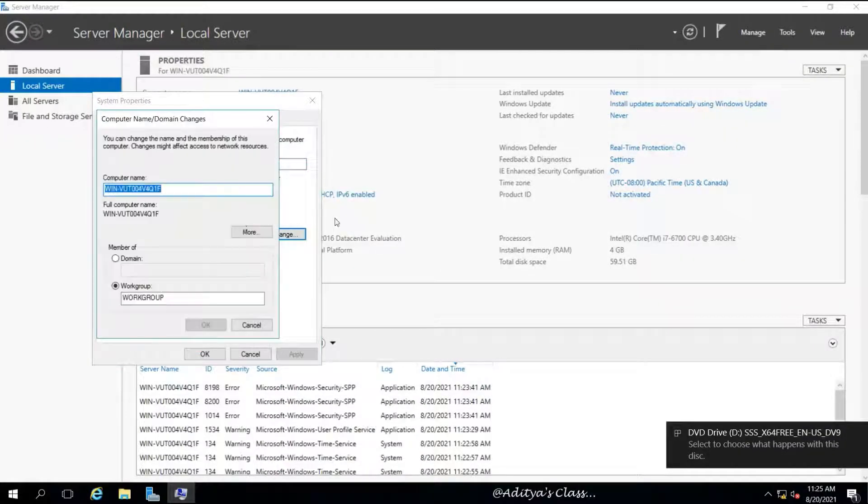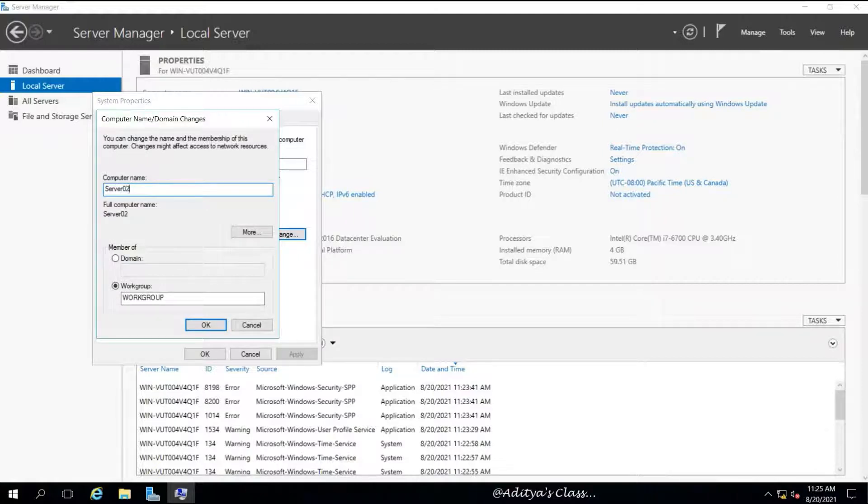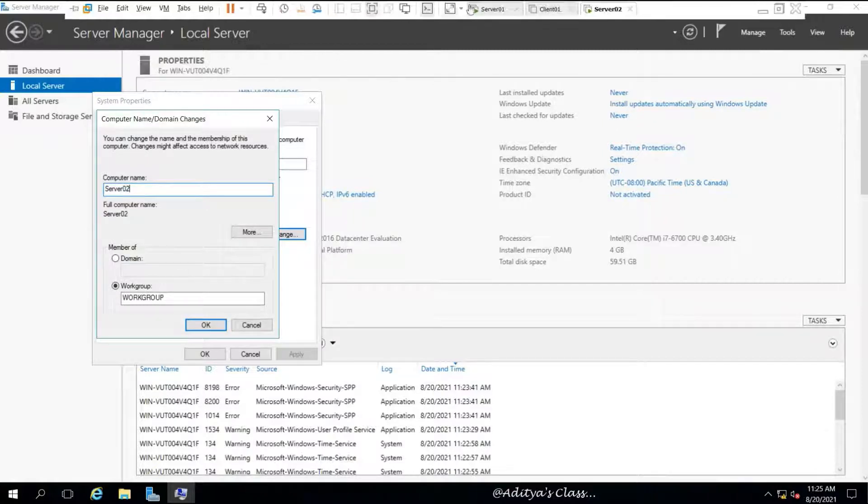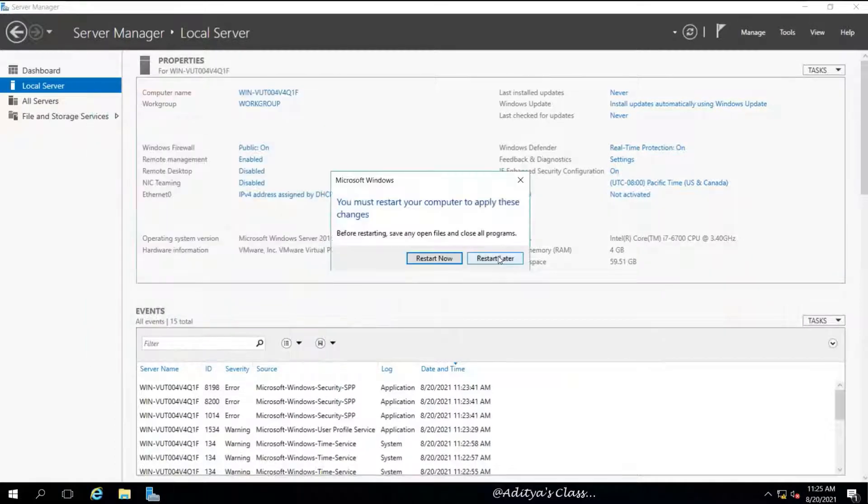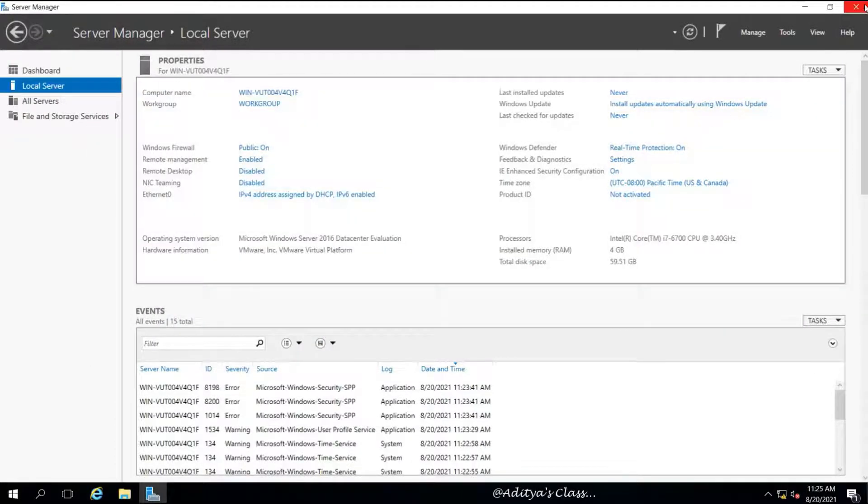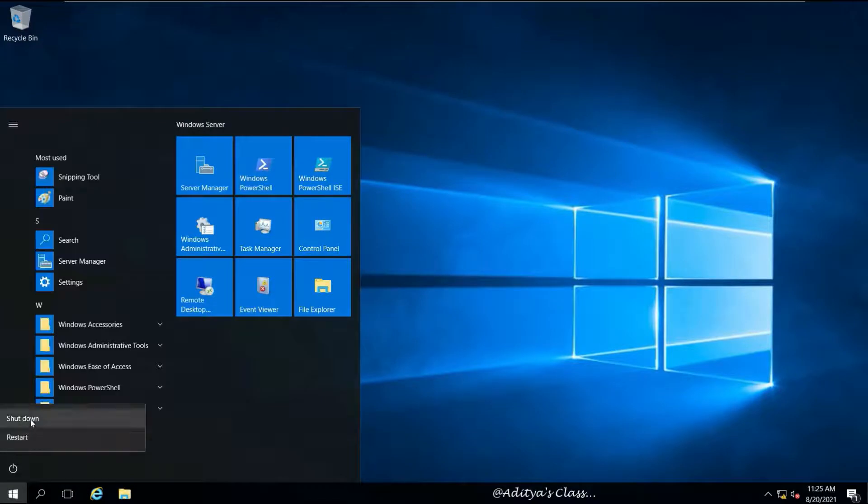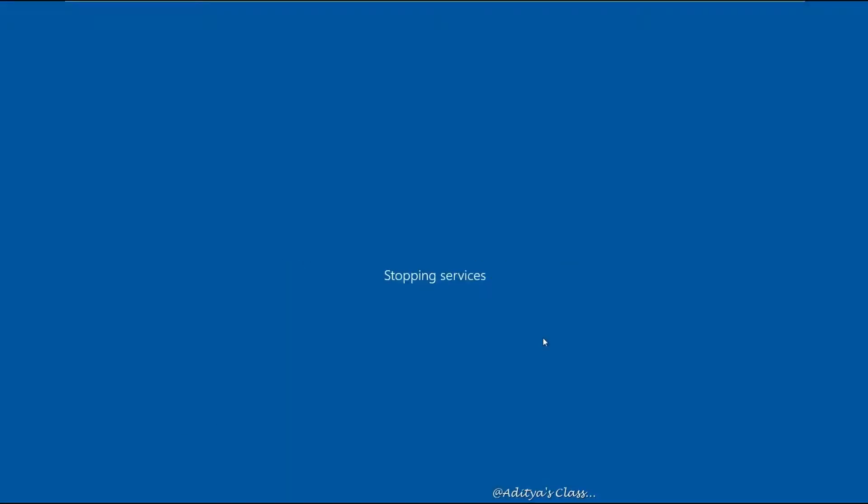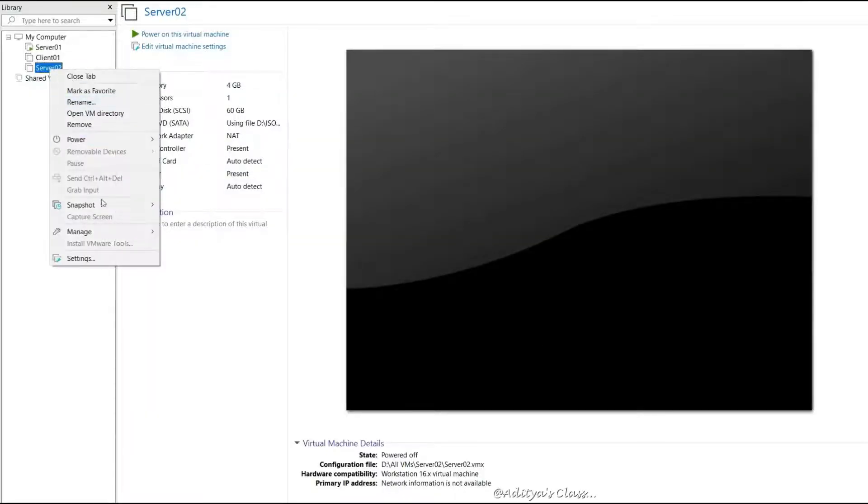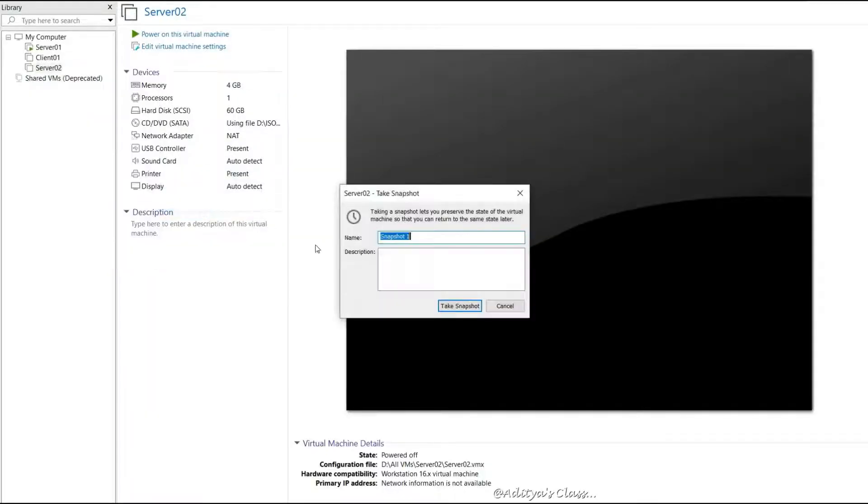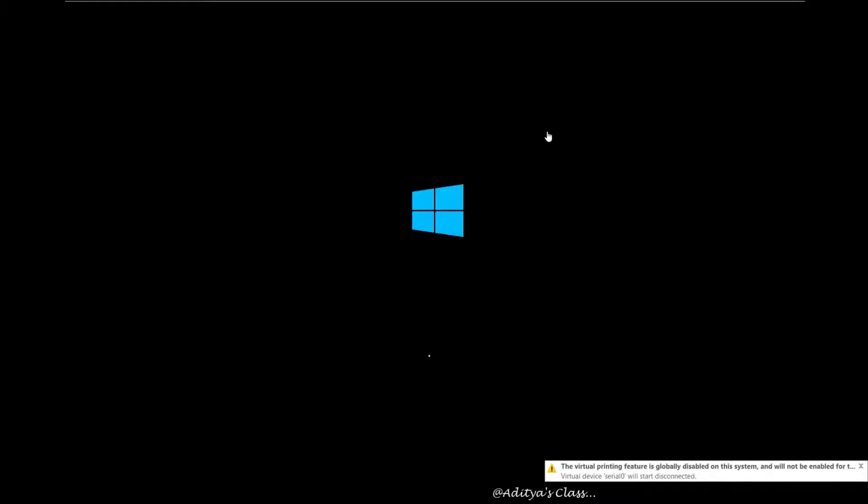We're done with installing the VM tools. Now we need to rename the computer and then shut down so we can take a snapshot. Our computer name is going to be server 02. It will ask for a restart, so let's give shutdown instead.